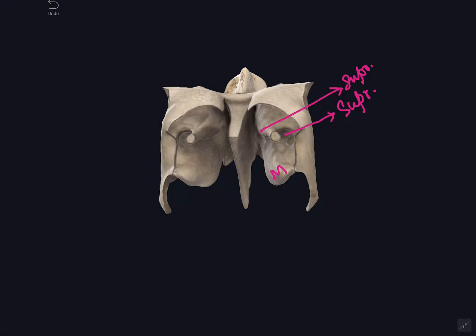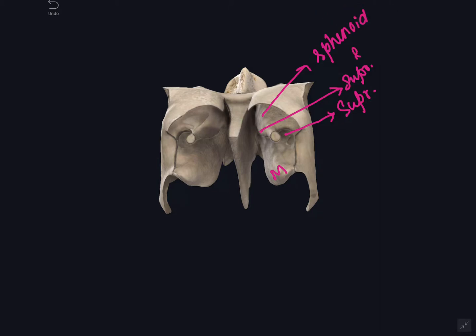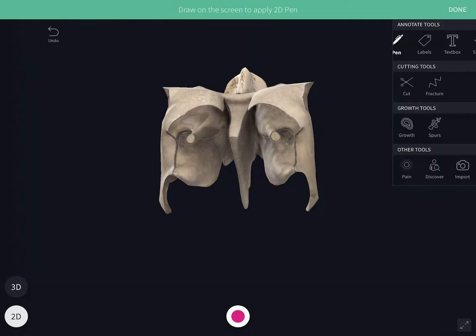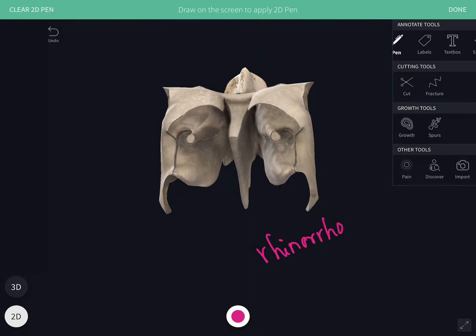The space above the superior concha is called the sphenoethmoidal recess, into which the sphenoidal air sinus opens. Clinically, fracture of the cribriform plate of the ethmoid produces rhinorrhea, with discharge of cerebrospinal fluid through the nose.